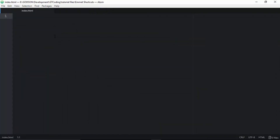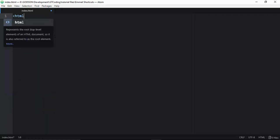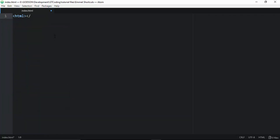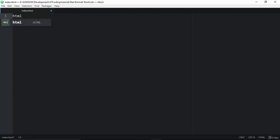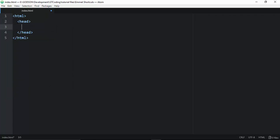The first and most common feature used by developers is auto-completion of tags. For example, if you want to write an HTML tag, instead of manually typing the opening and closing tags, with Emmet you just type the tag name and press Tab, and it will create both the opening and closing tags. You can do this for all tags, like typing 'head' and pressing Tab.